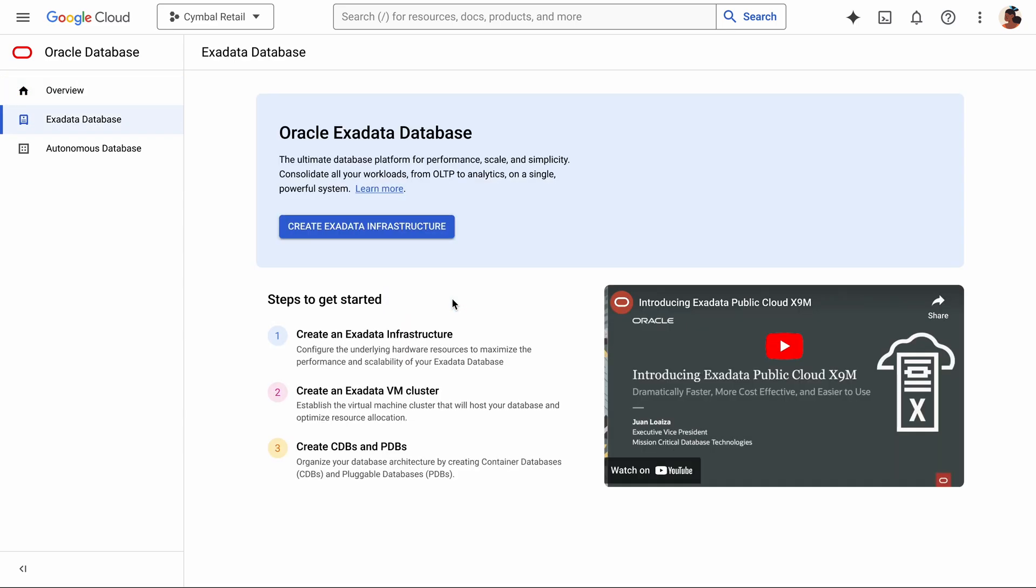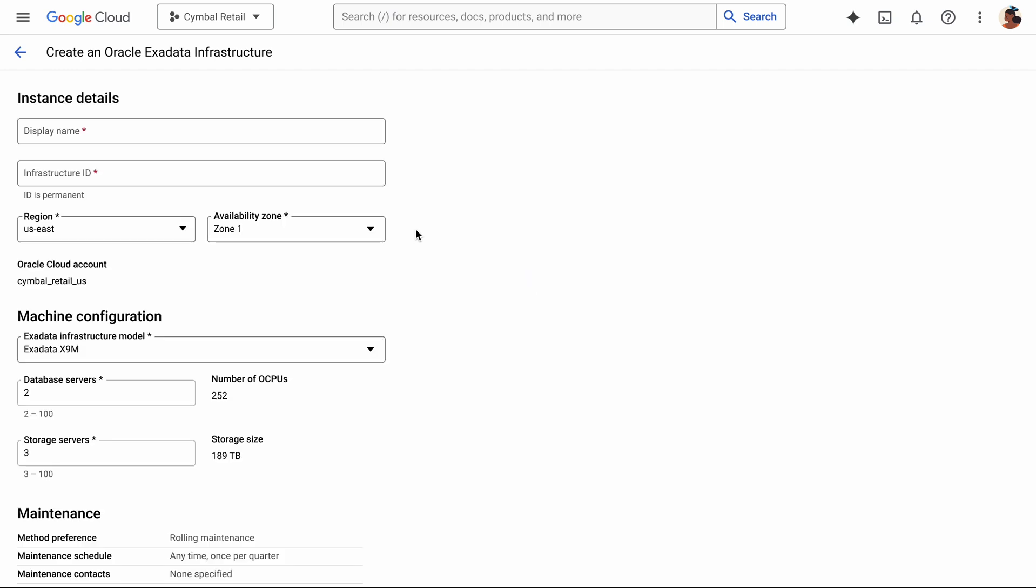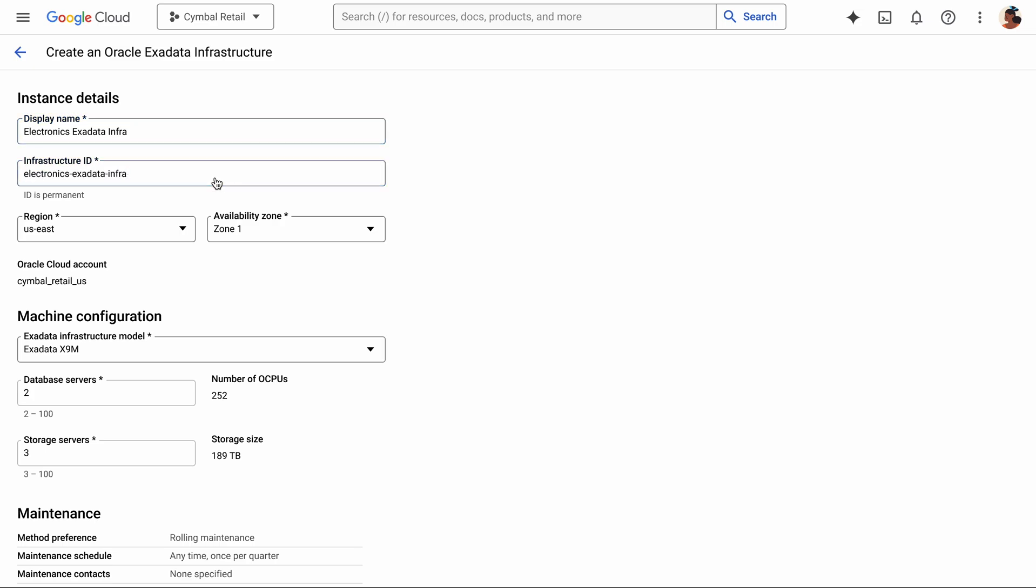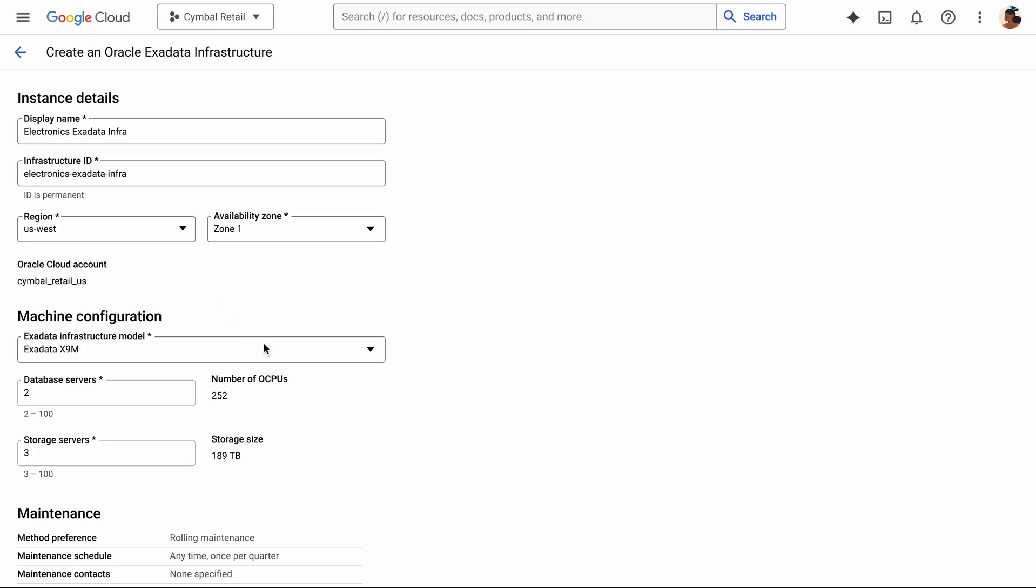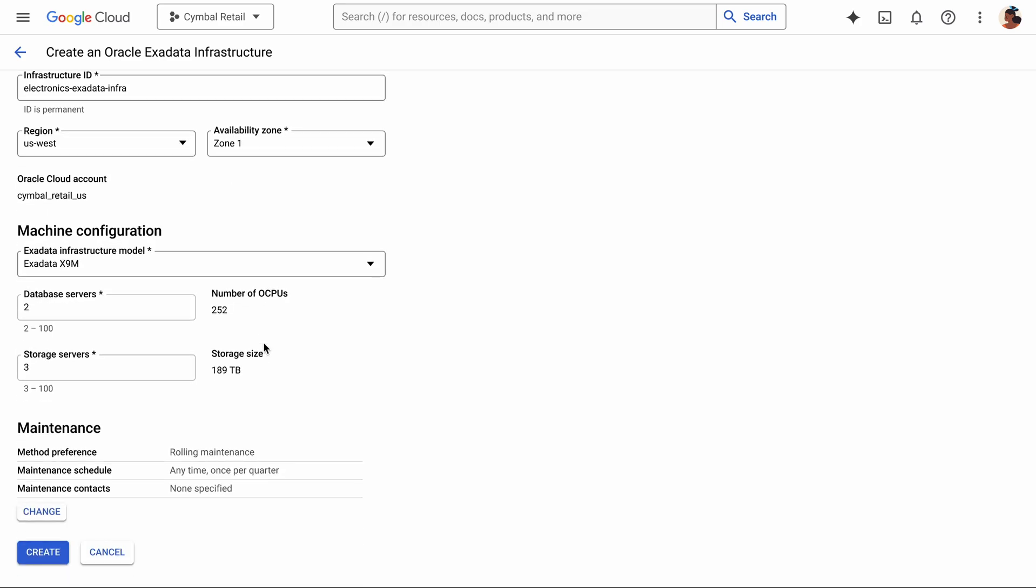Here, I just click the button to create the Exadata infrastructure. Then I need to specify some details, like what my instance ID should be, and what region I want to run in, and finally, what my machine configuration wants to look like, just like any of our other database services.